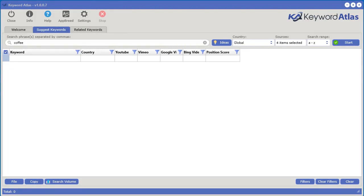If you decide to get access to Vileo today, you will also get free access to the powerful keyword generator and analysis software called Keyword Atlas. Let's take a quick look at this software. Here it is, we're inside of Keyword Atlas. Let's type in the word coffee, continuing on from our previous example.